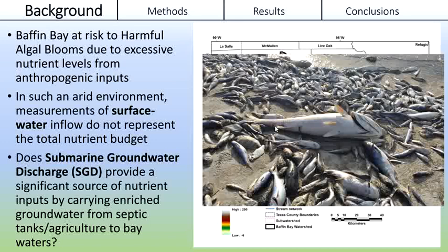However, this arid region receives very little surface water runoff, which led us to the hypothesis that a large portion of the nutrient inputs are supplied by SGD.